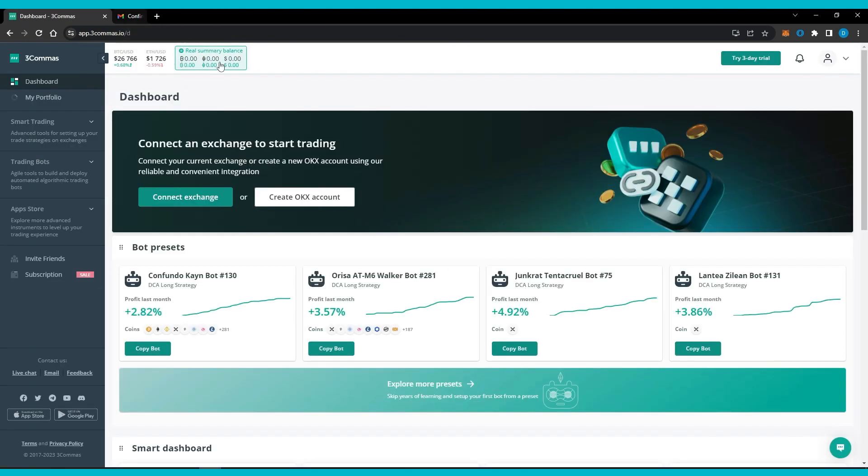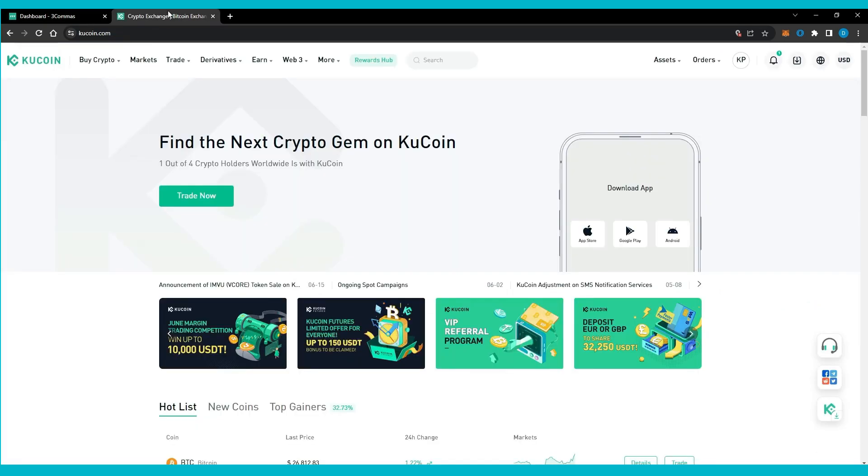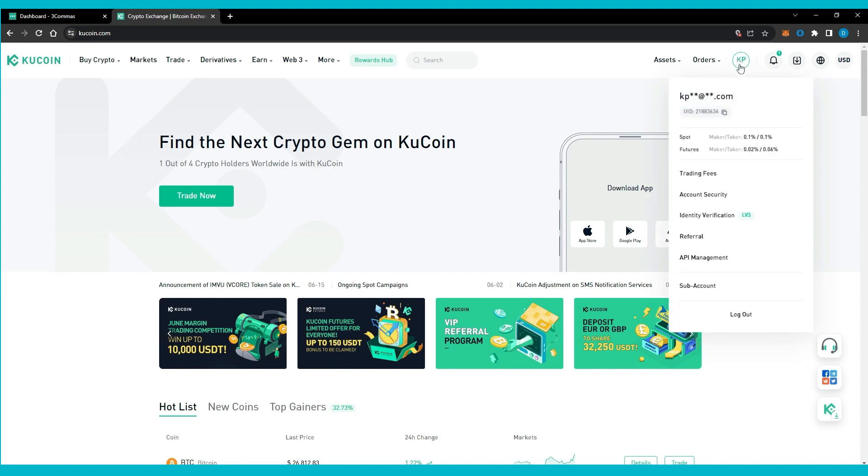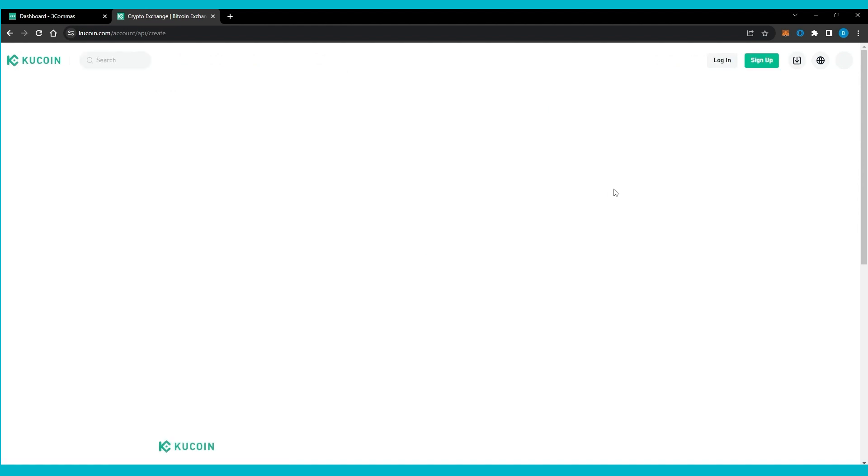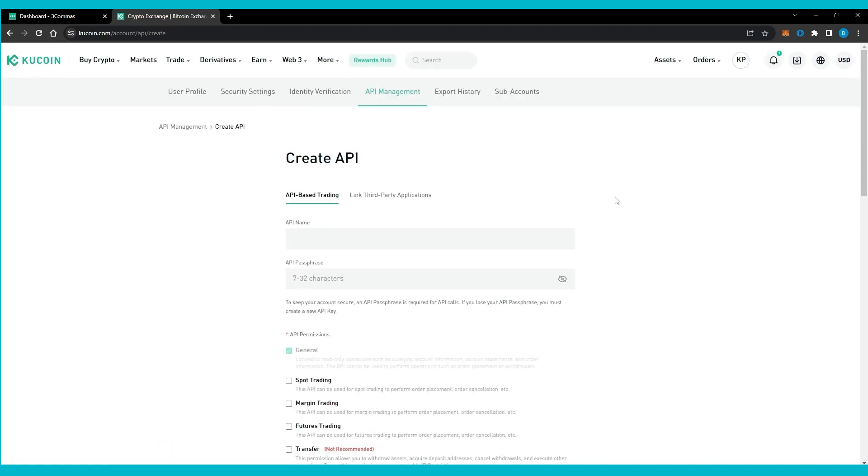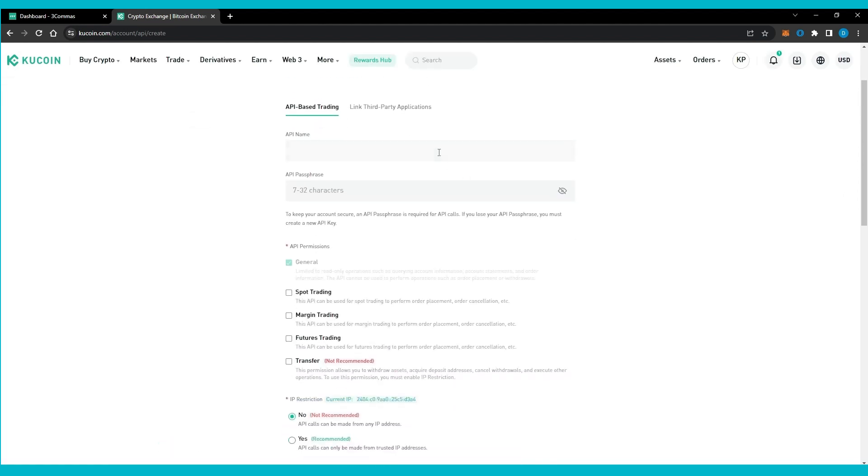Now we need to create API on KuCoin. Go to your KuCoin account and follow my lead. Click API management, then click create API. Enter the API name and create API passphrase.